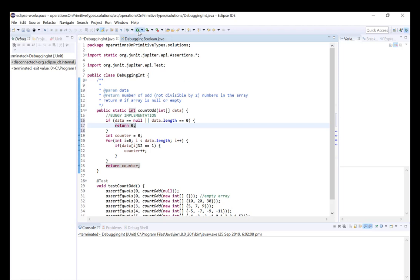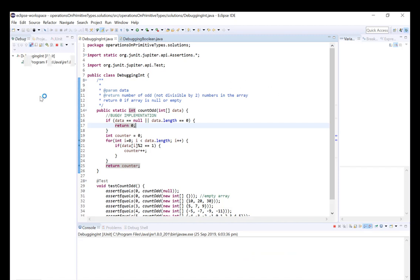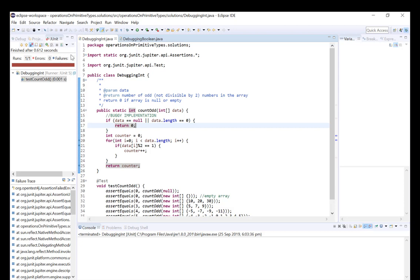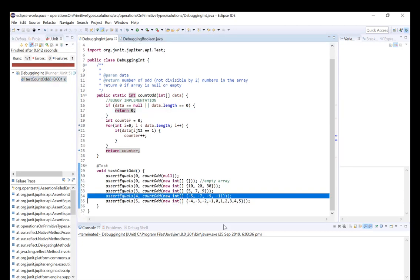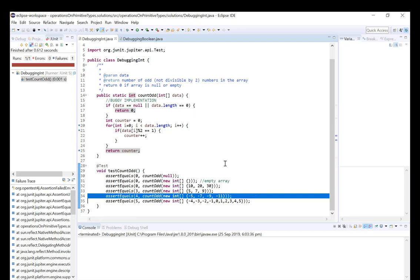Now if we run the program again we can see we're no longer getting an error, but we are getting a failure somewhere. If we double click here we can see the program is failing for this test. Looking in the failure trace, we can see an assertion failed error: expected 4 but was 0. This means when we passed this array into our countOdd function we expected 4 to be returned, but instead our function returned zero.